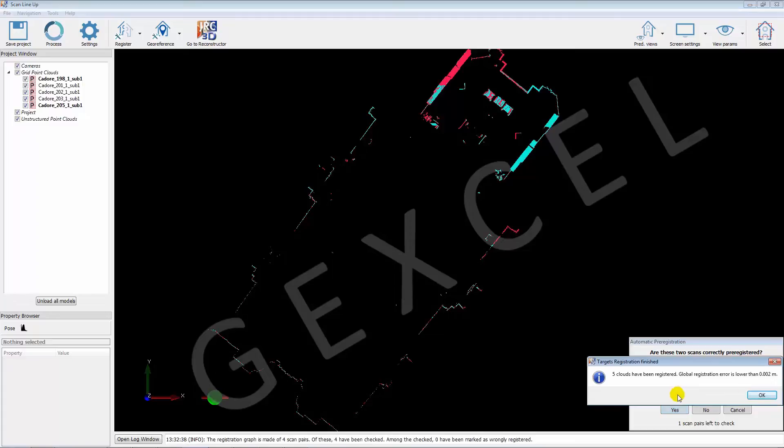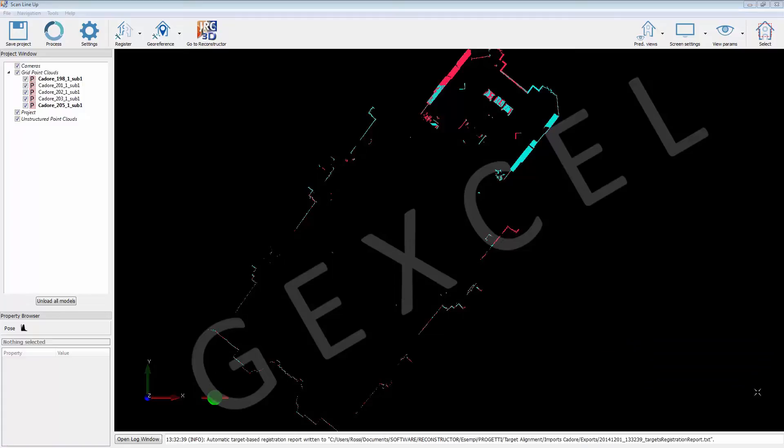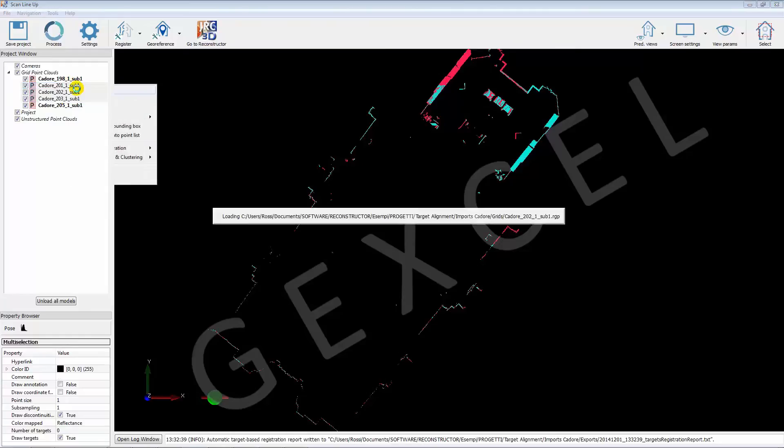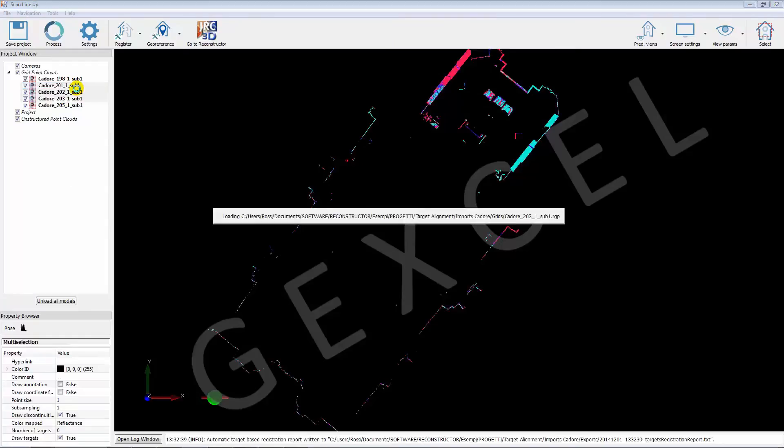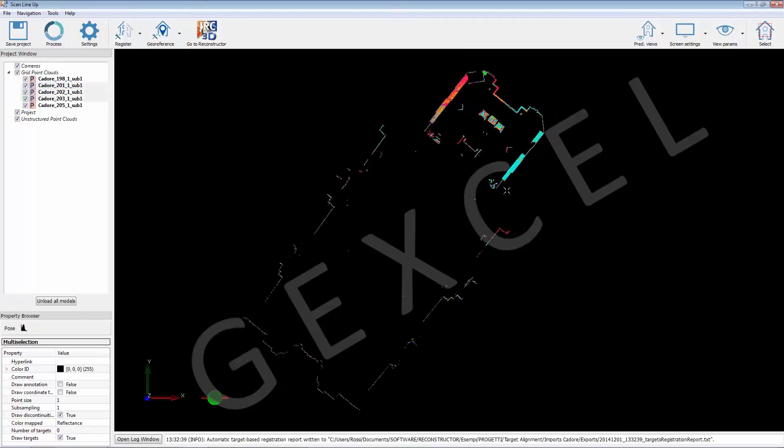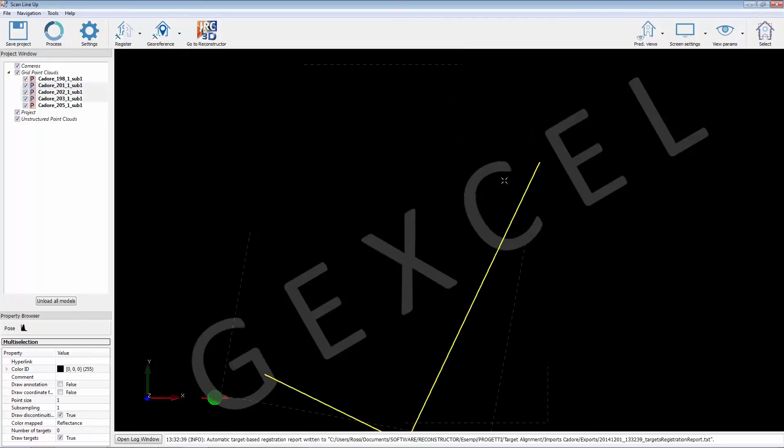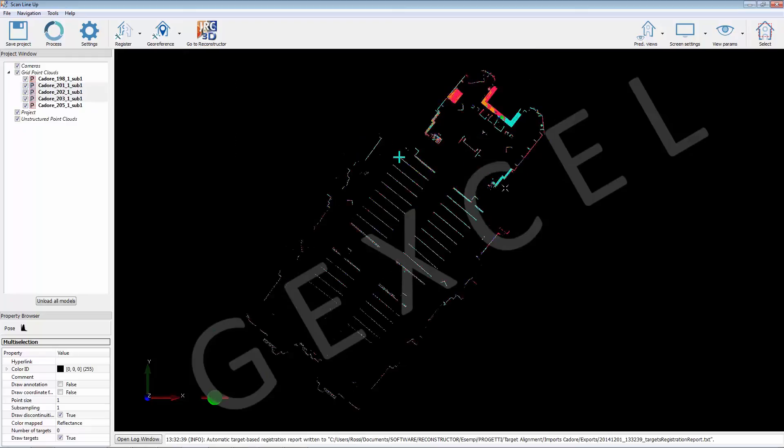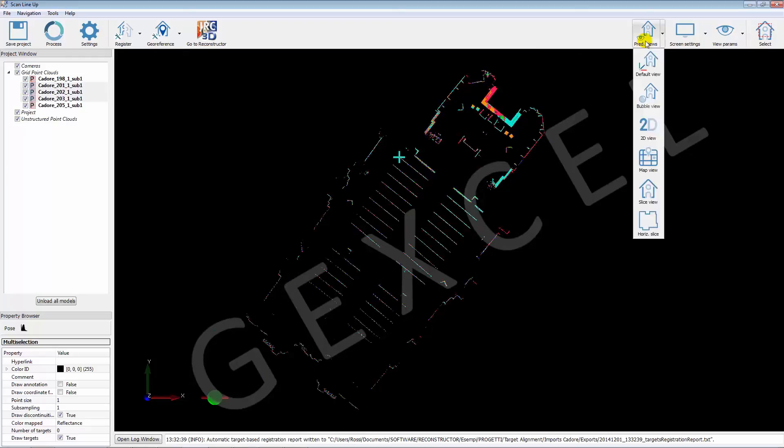At the end of the fine registration the user can check the registration report and also visually verify the registration quality. For this scope the aligned scans can be displayed with different colors in slice views.